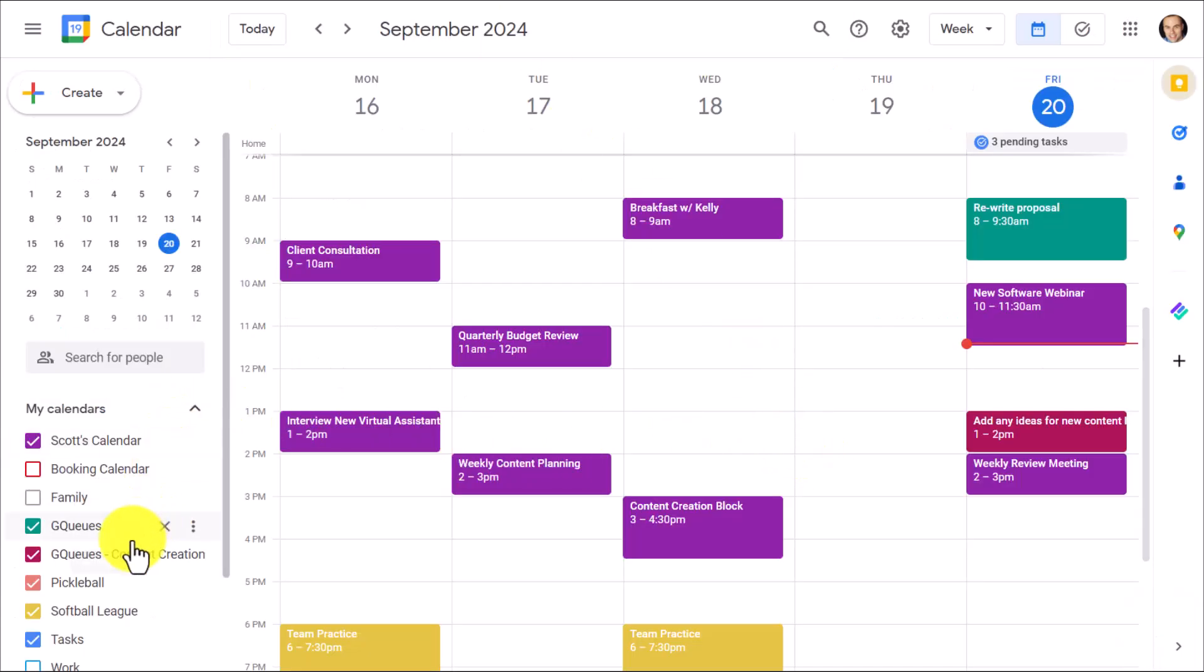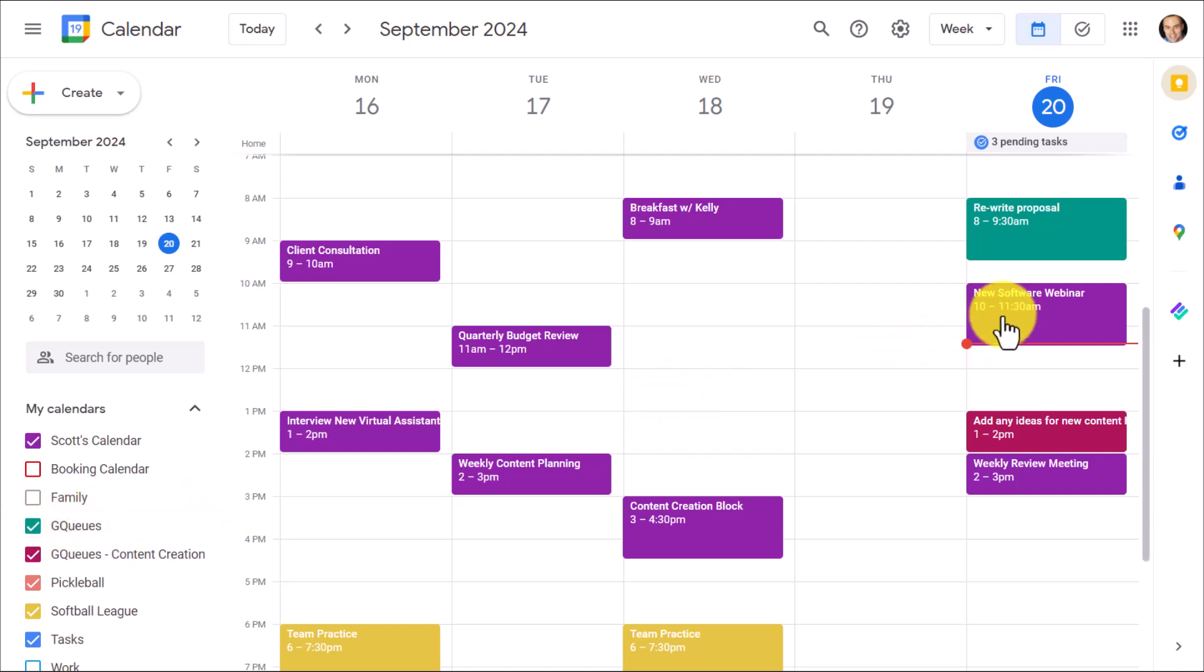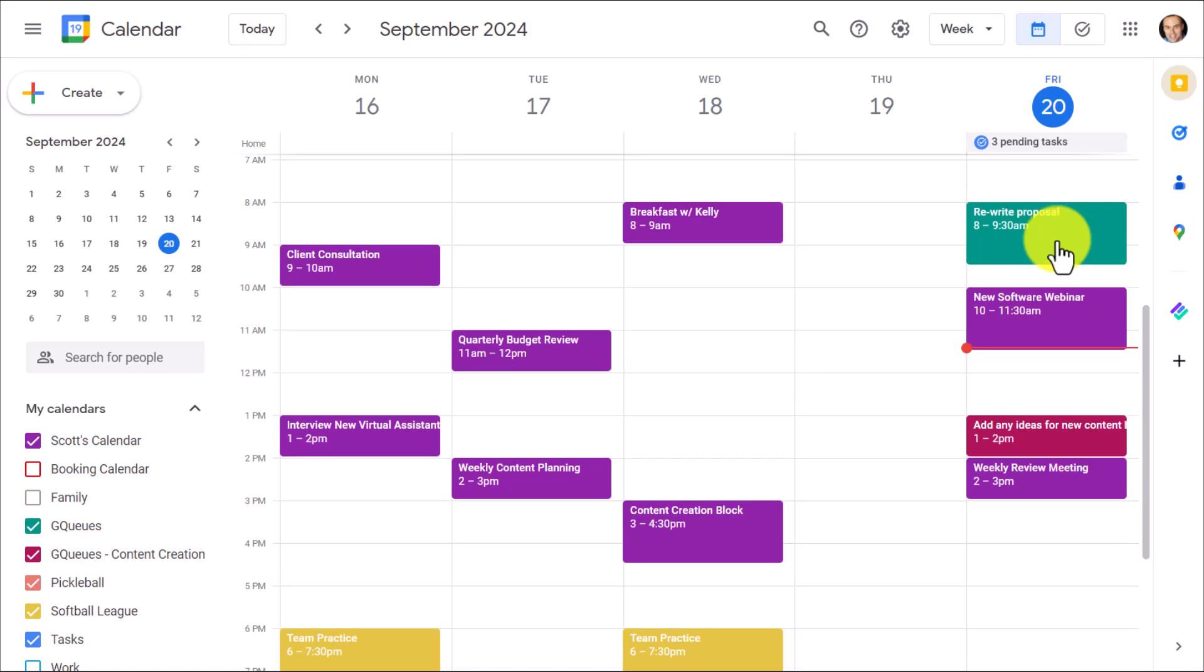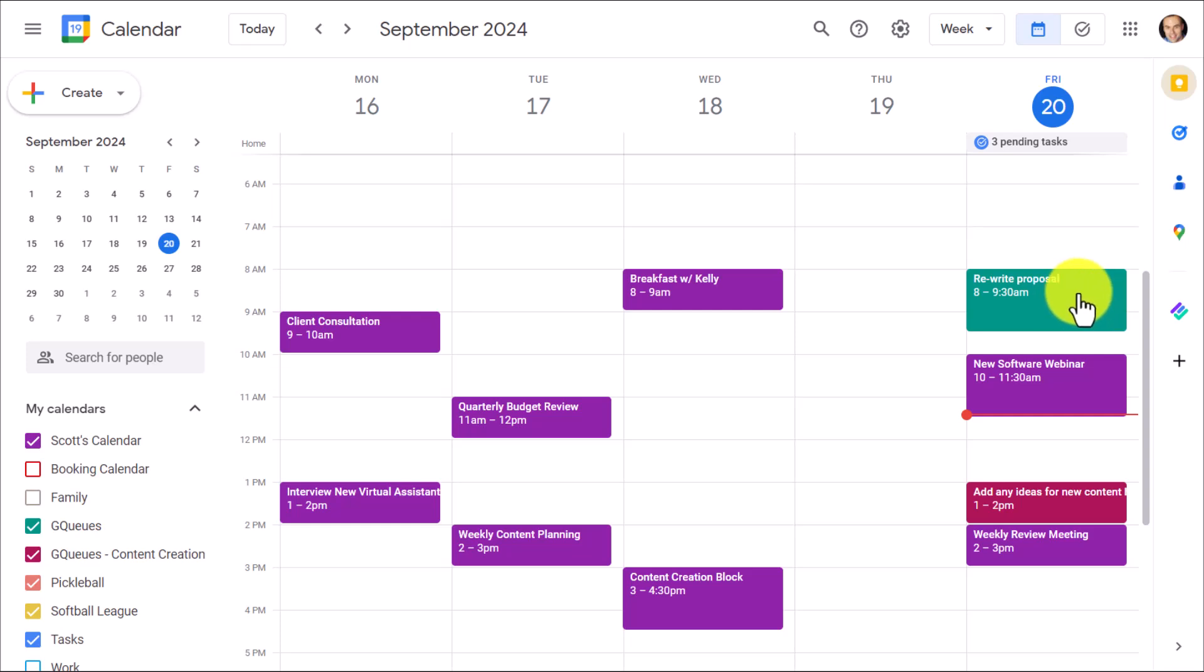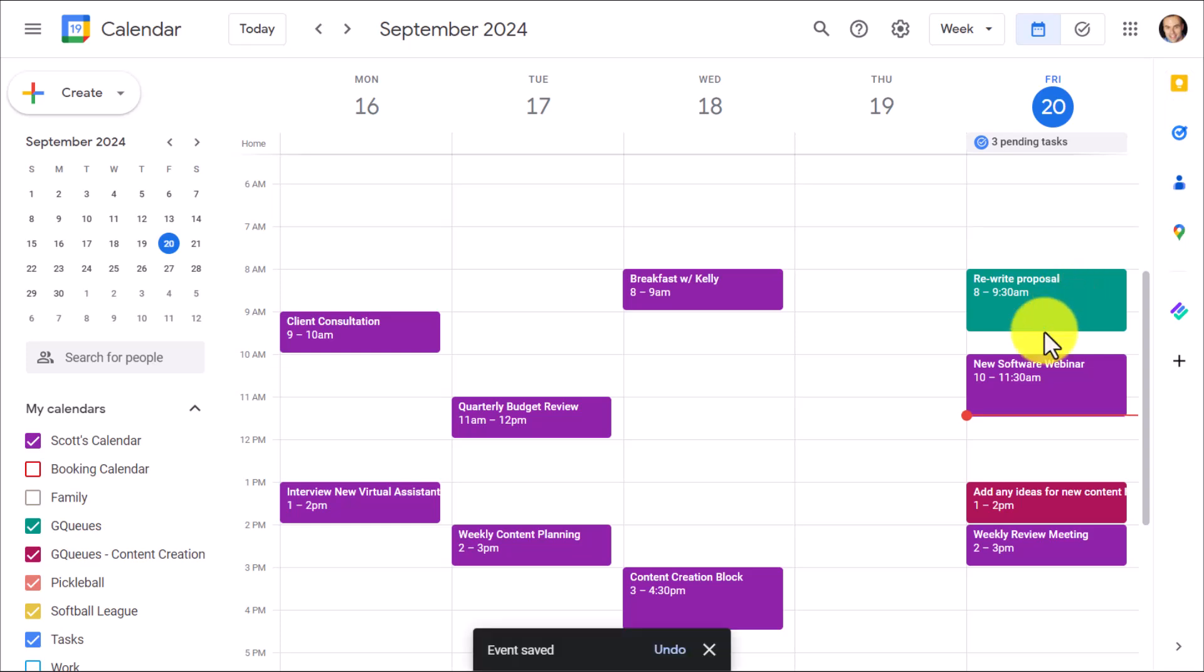Here on the left-hand side, you can see that it automatically creates a new calendar when you set up your GQueues account. Now, of course, I could rename this if I wanted to, but what it's showing me here in this example is that this rewrite proposal is actually a task within GQueues. That's right. It's not a meeting. It's not an event. It's actually a task, meaning I can use it for time blocking.